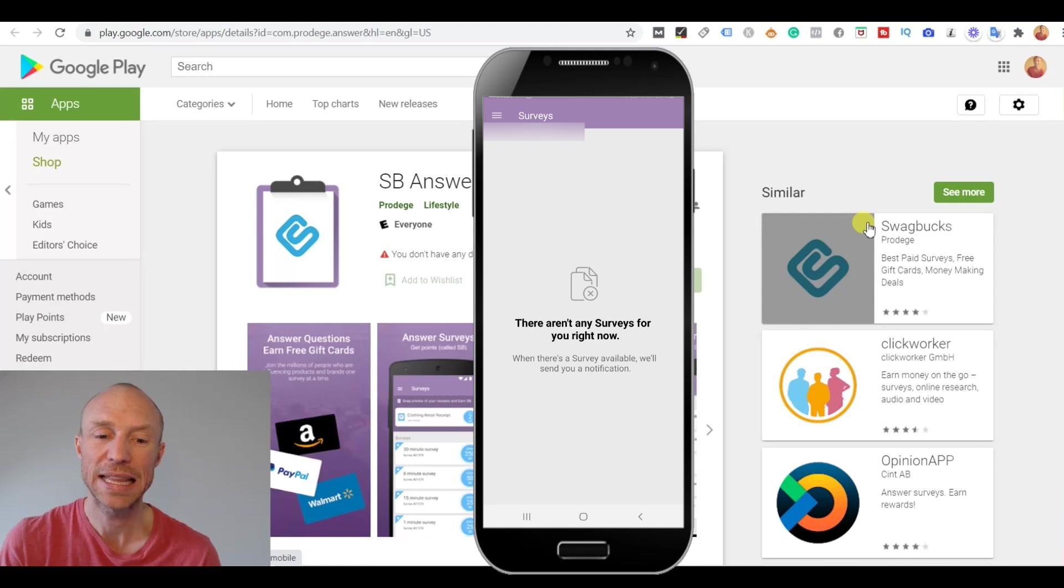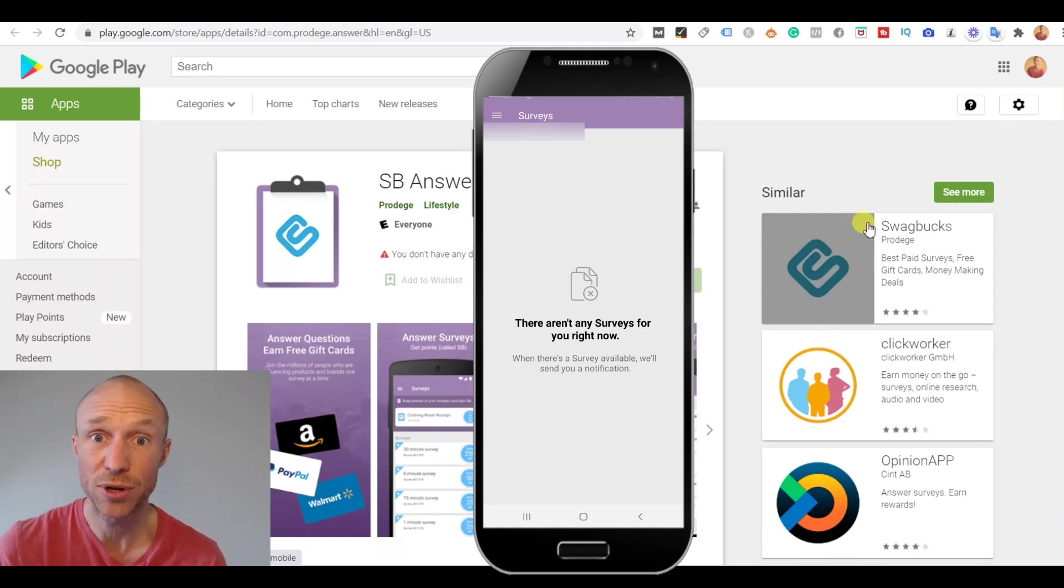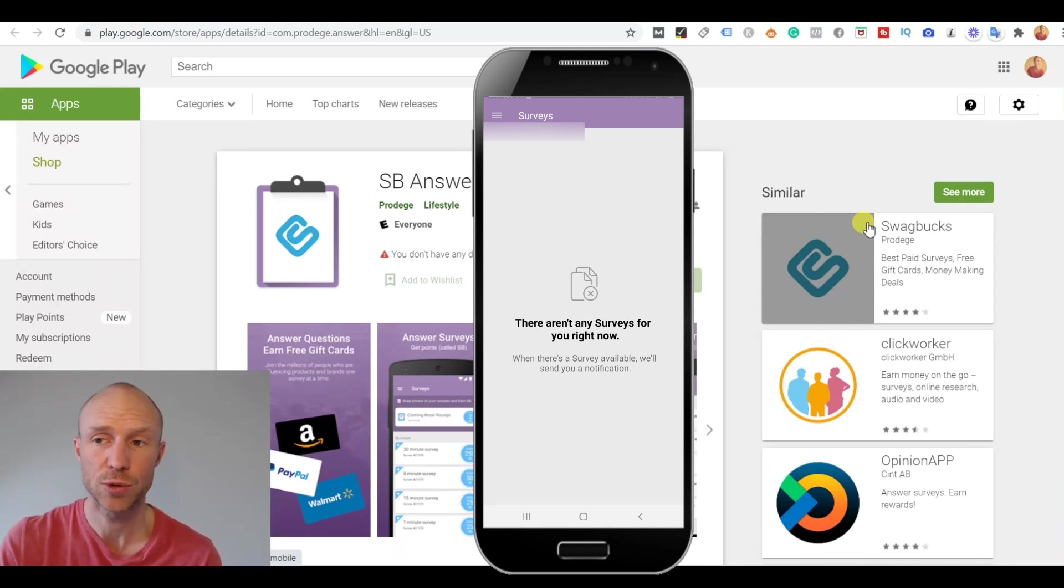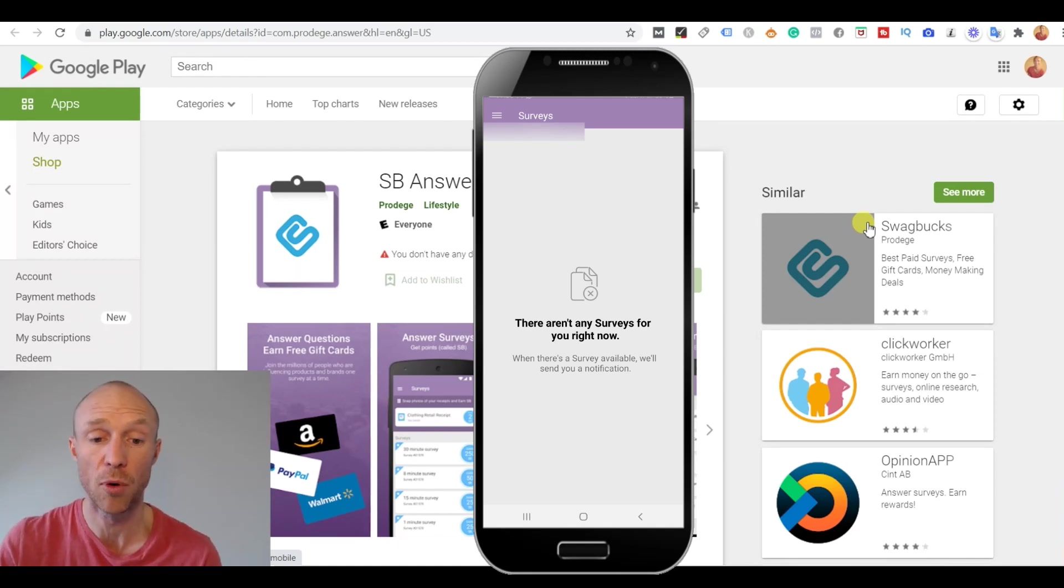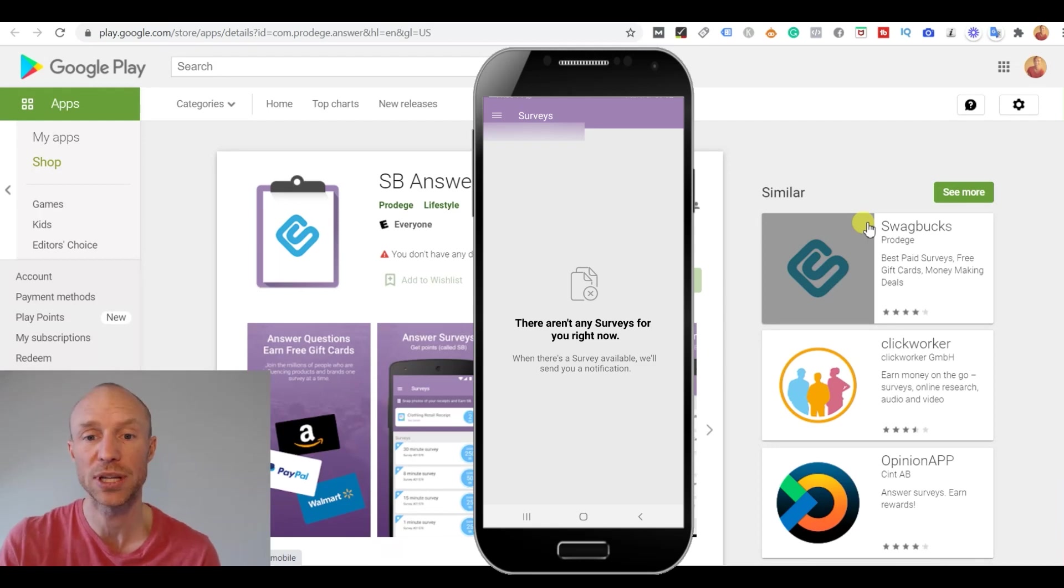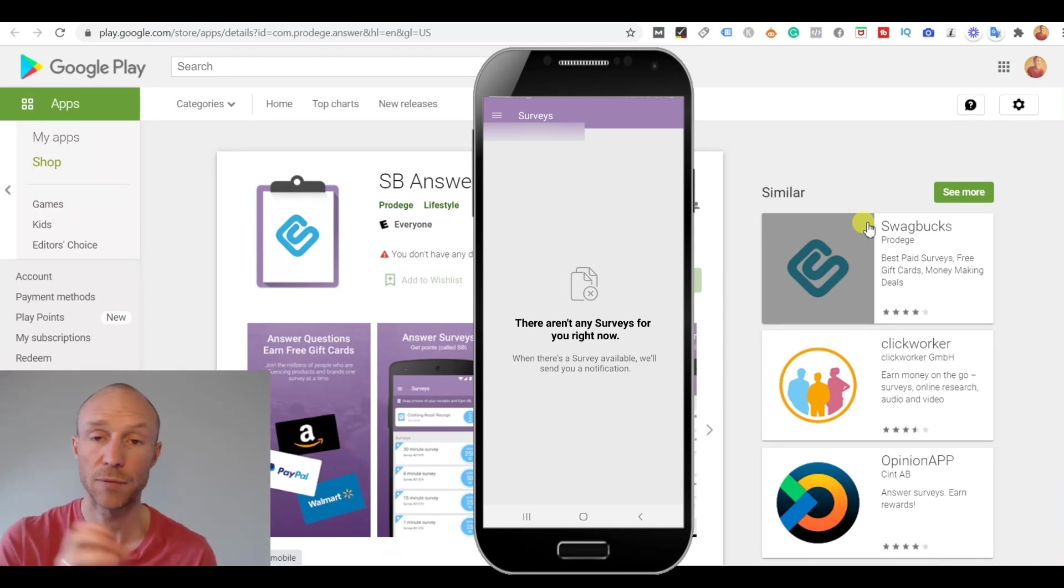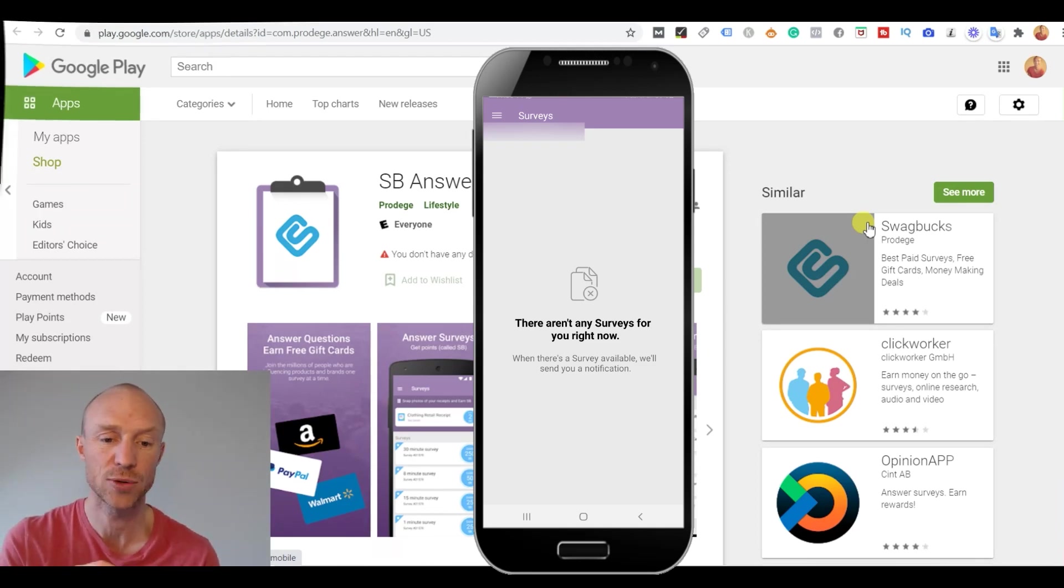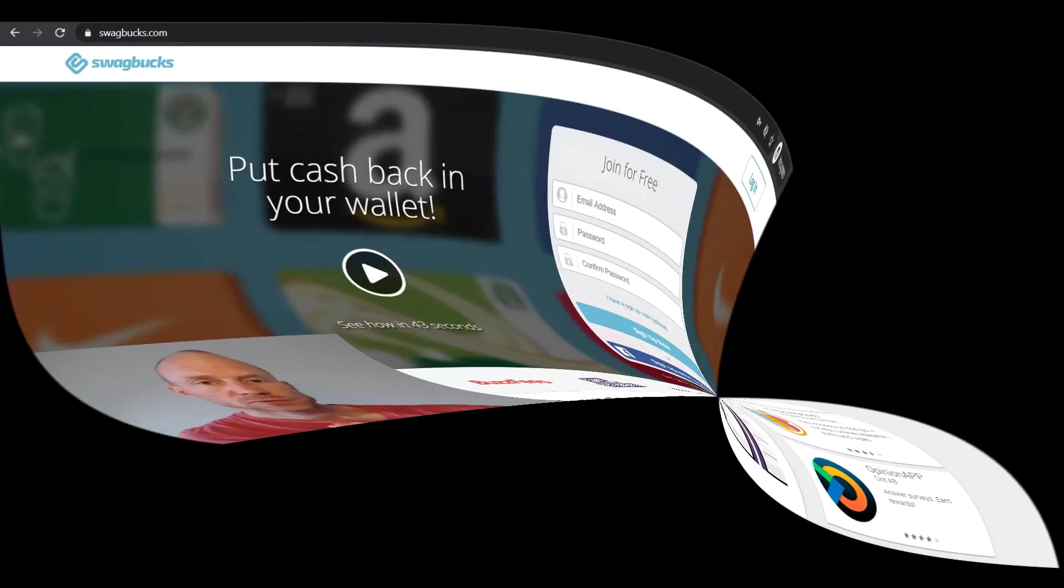But a great thing is that you can also just open a browser on your phone and log into Swagbucks. And Swagbucks is fully mobile optimized. So you can just go in there and then get access to all the different earning methods that way if you do not have access to them through the app.